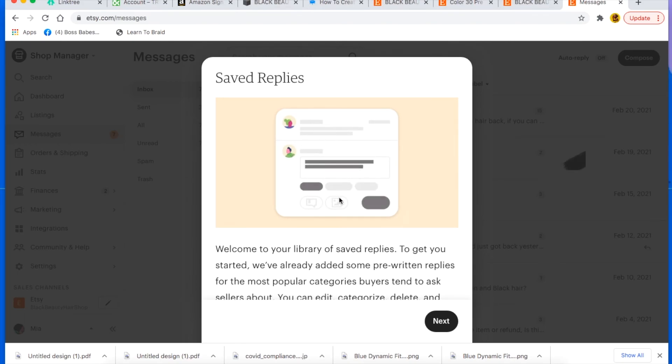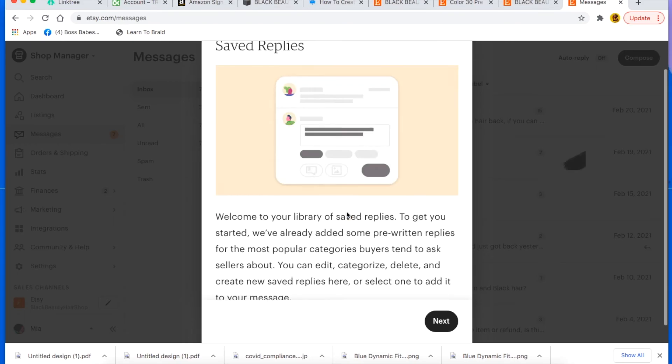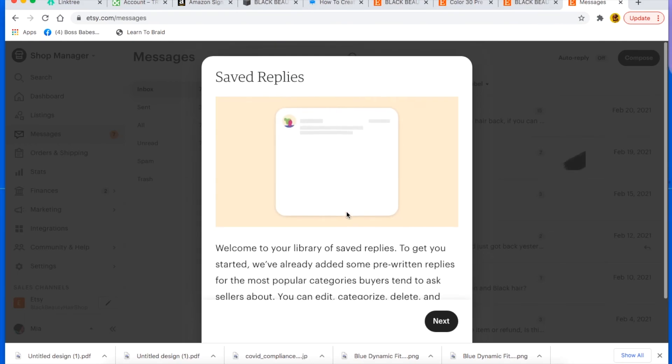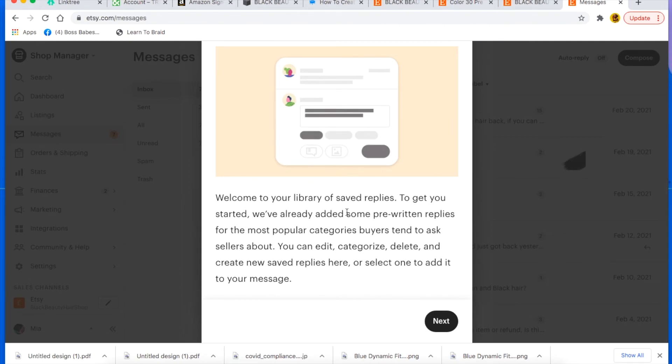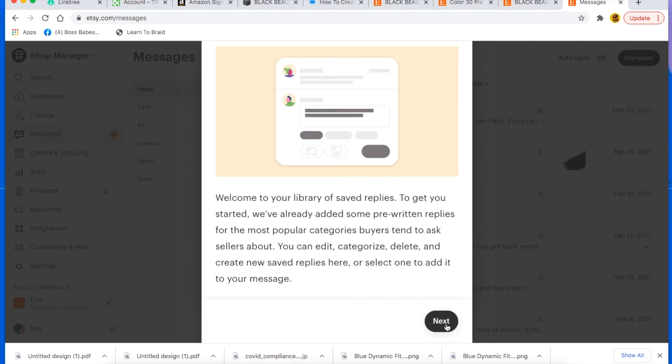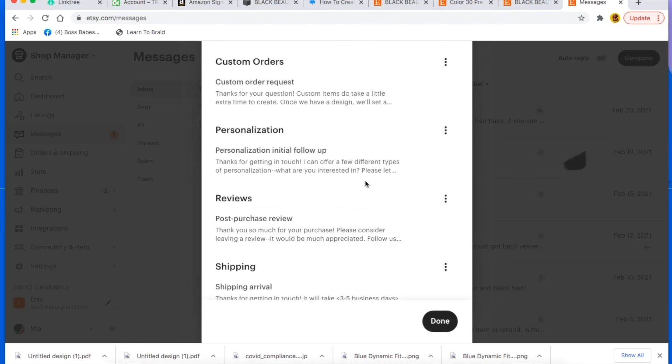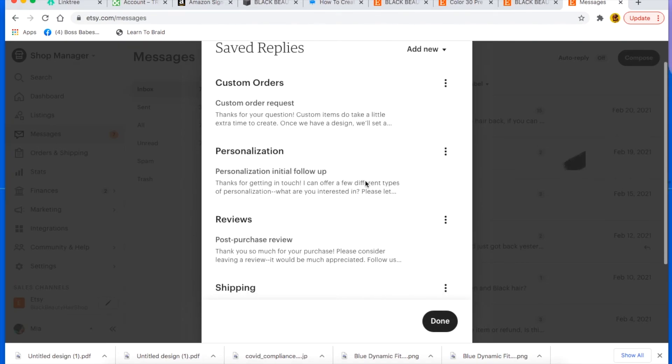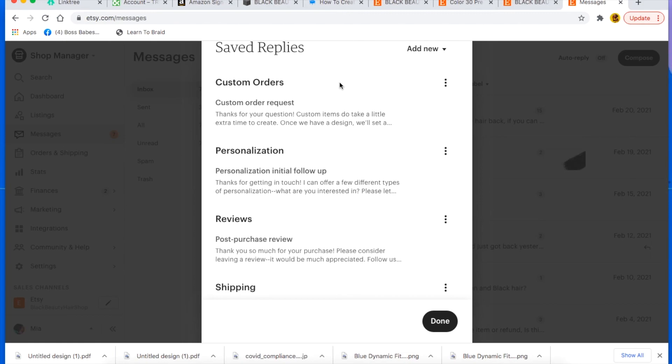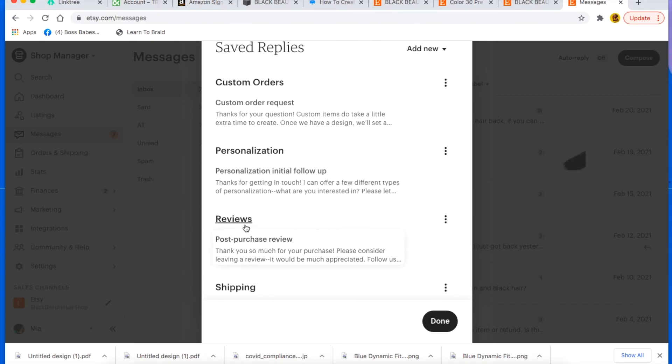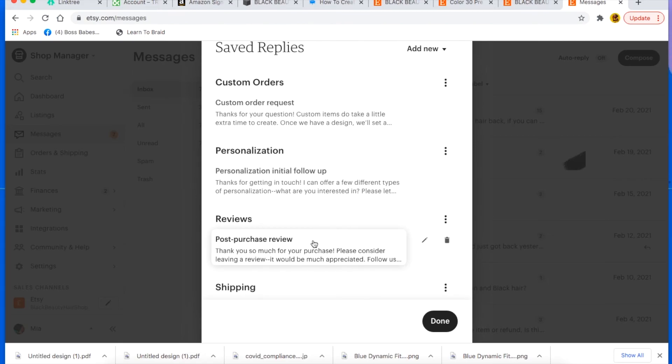And it takes you to a library where you can save all your replies for whatever you think you're anticipating. And then it could be for custom orders, personalization, reviews. You can also do one that sends a message out to everybody that sends you a review. If you like the review, you can send this to them. It could say something like, thank you so much for your review, we really appreciate your business. And you know, just little things like that, just to thank them. Because little things like that, even just a thank you, it matters.